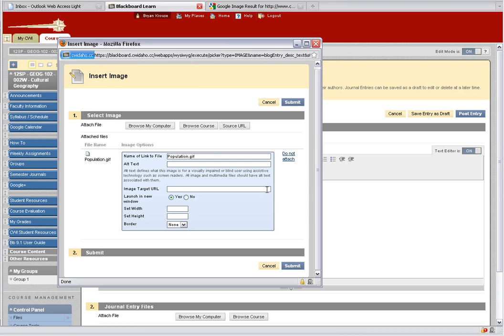You'll get a dialog box. What you want to do here is set the size of the image — you don't want it gigantic. Something roughly 300 wide. If you just leave it at 300, it'll automatically set the dimensions so it keeps the image in proportion. We don't need the image to open in a new window, so say No. Then click Submit.